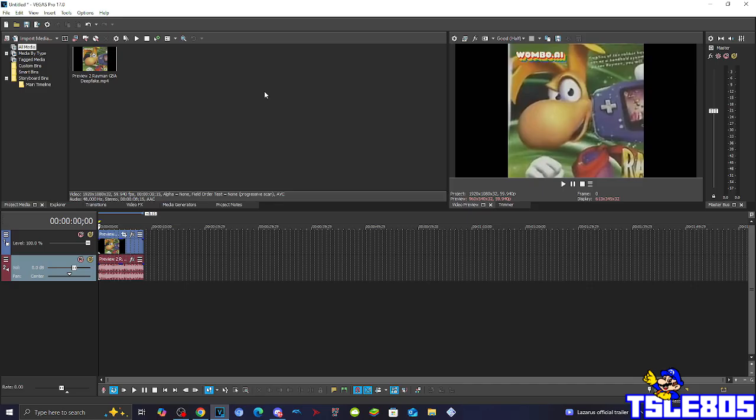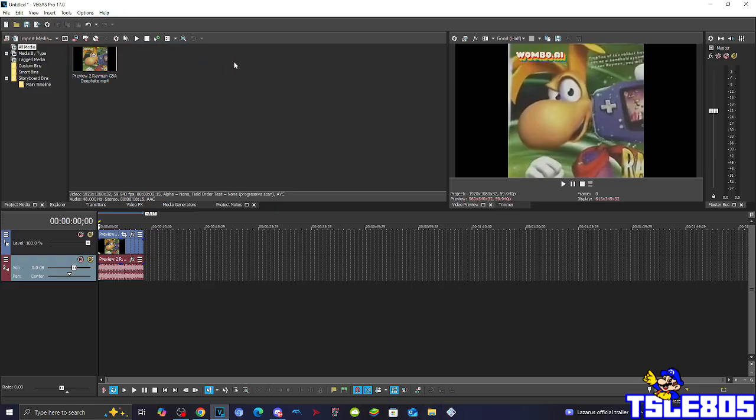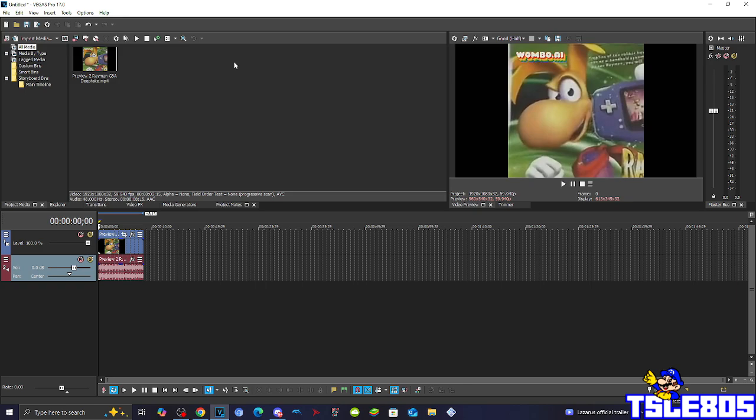So for this tutorial you of course need a source which is right here and of course you need Vegas. It can be other versions like 16, 15, 14, 13, etc., or newer versions like 17, 18, 19, 20, 21, etc.